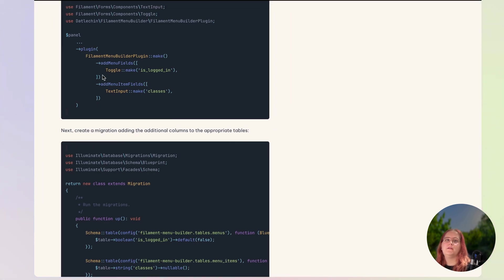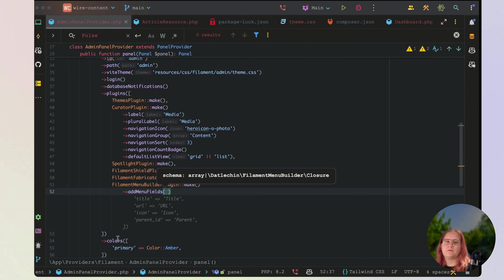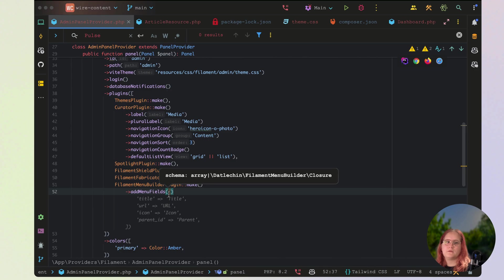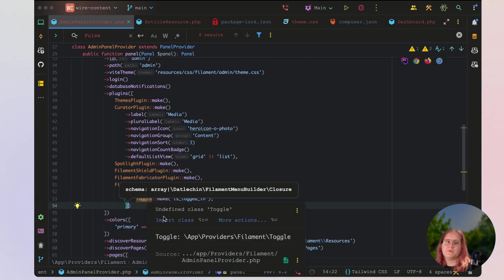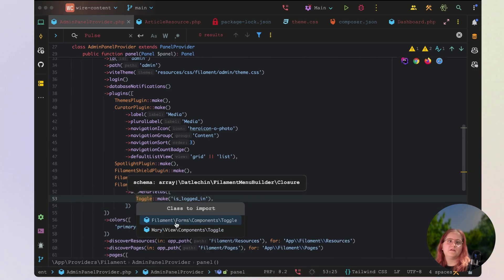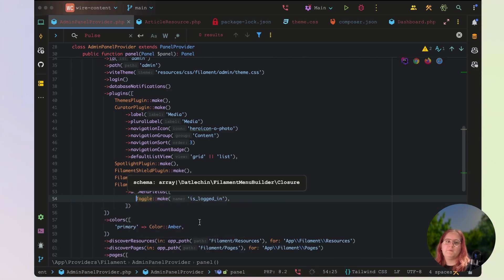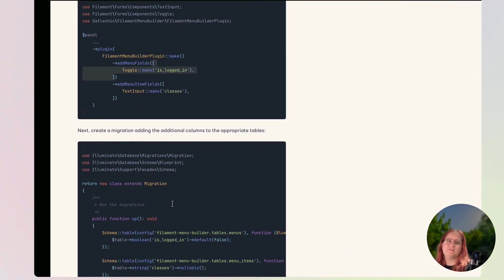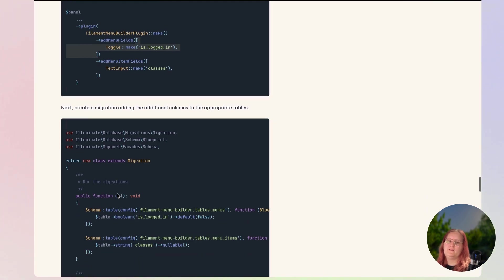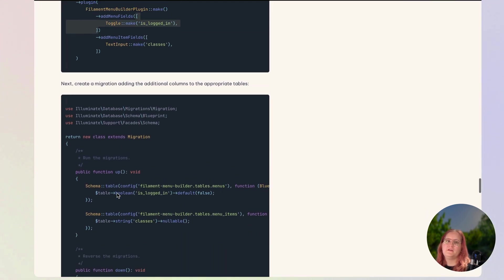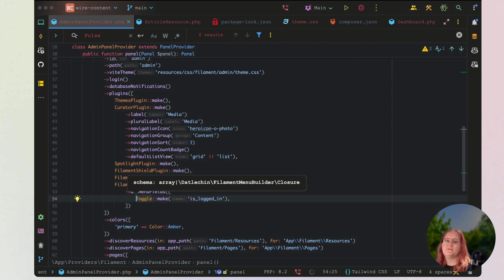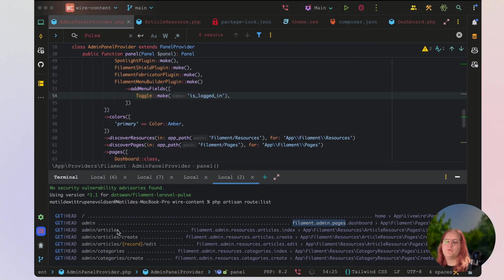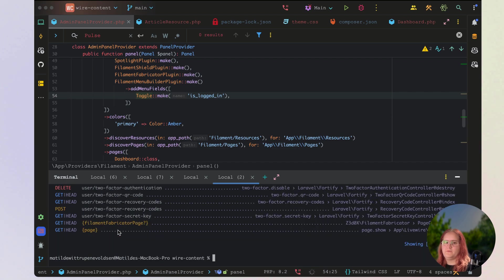And in here, we just need to add in a menu field. All we want to add in here is just this array which is going to be is logged in. We may as well just use the example provided in here, because that's all we need for this. So let's go ahead and create a migration for this now.